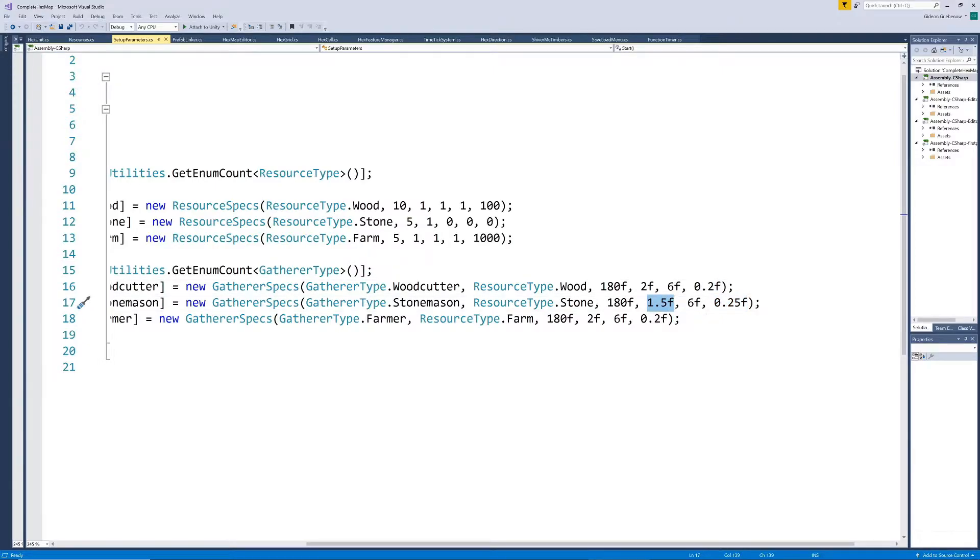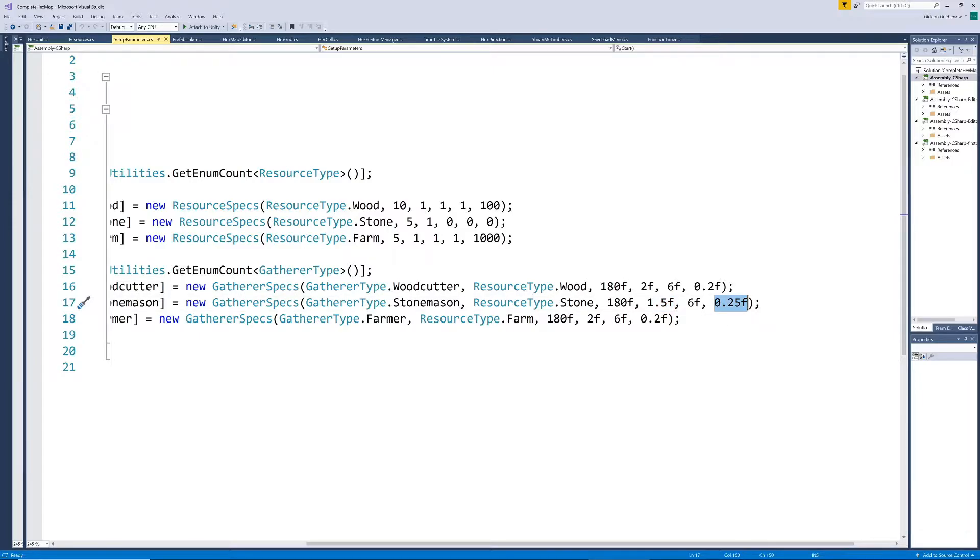Also, since their pickaxe animation lunges forward a bit, where the woodcutter swings from the side, we also need it to stand slightly further back when breaking the rocks.